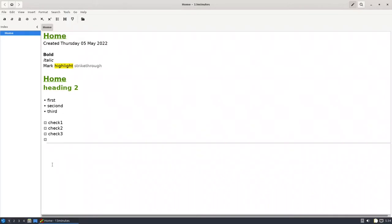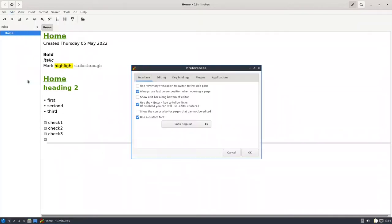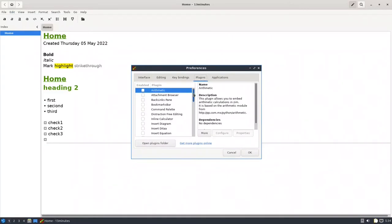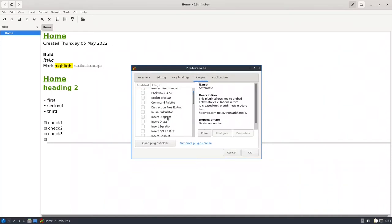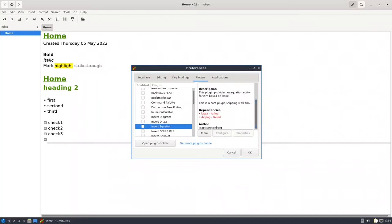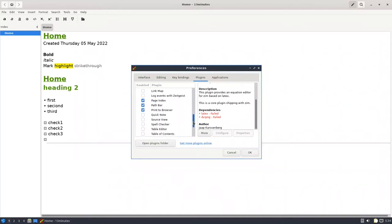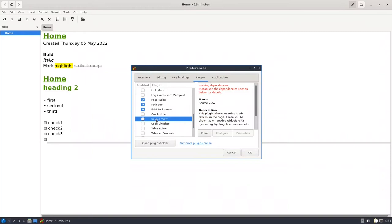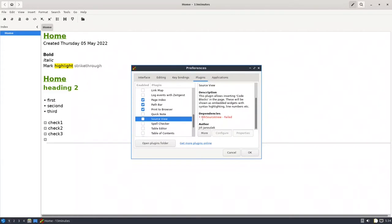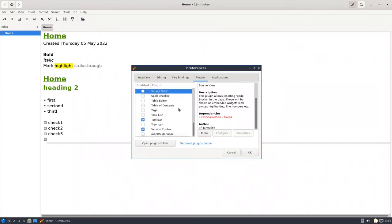Another thing to talk about is plugins. Go to Edit > Preferences > Plugins — these are all the plugins you can use, including arithmetic and others. The ones I really need to mention: if you want to insert an equation, it tells me that LaTeX and dvipng failed — there are dependencies to install. Also, if you want a code block with color highlighting, it says it needs gtk-source-view. Let's install these dependencies.